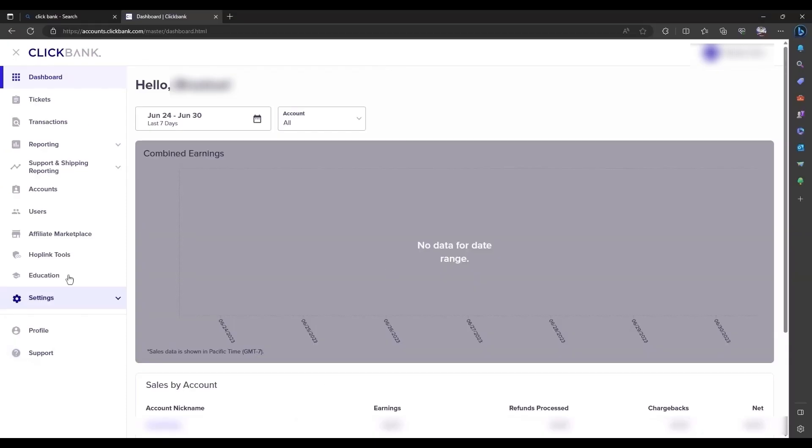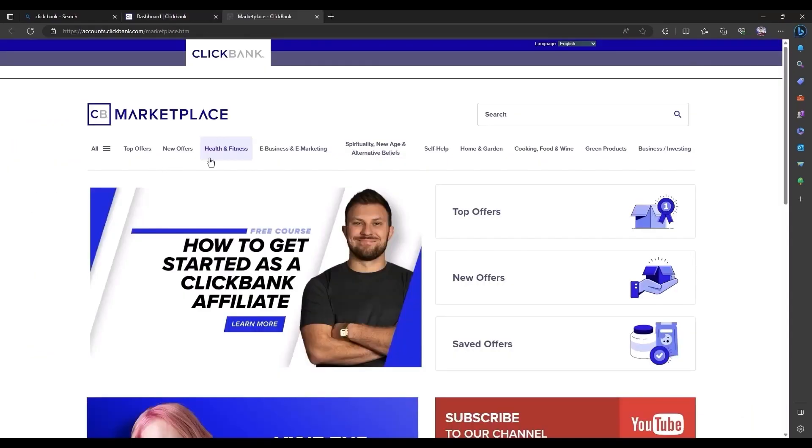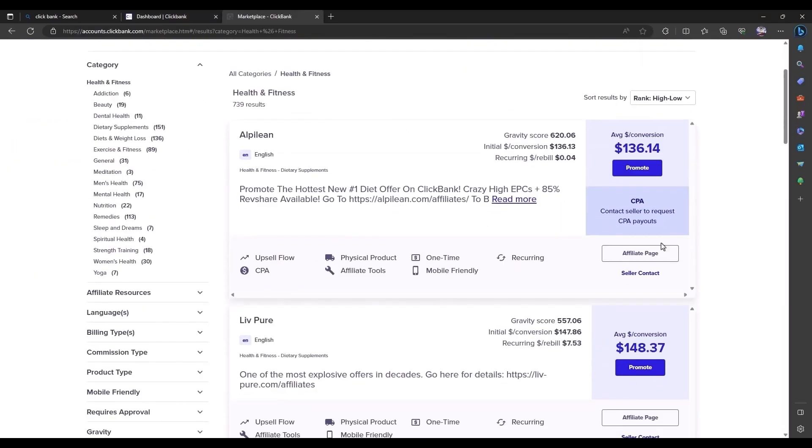So now all you have to do is just simply go to the affiliate marketplace. Then just pick any offer from any of the niches, just like that, and it will be good to go with your promotion. And that's it.